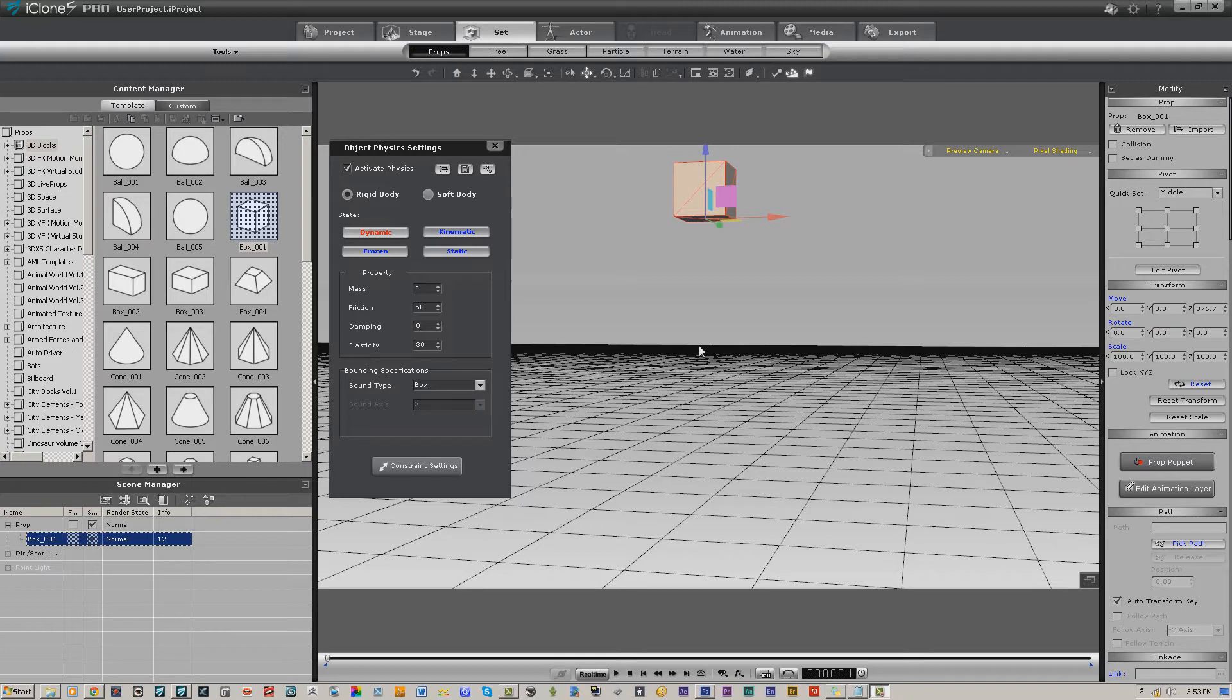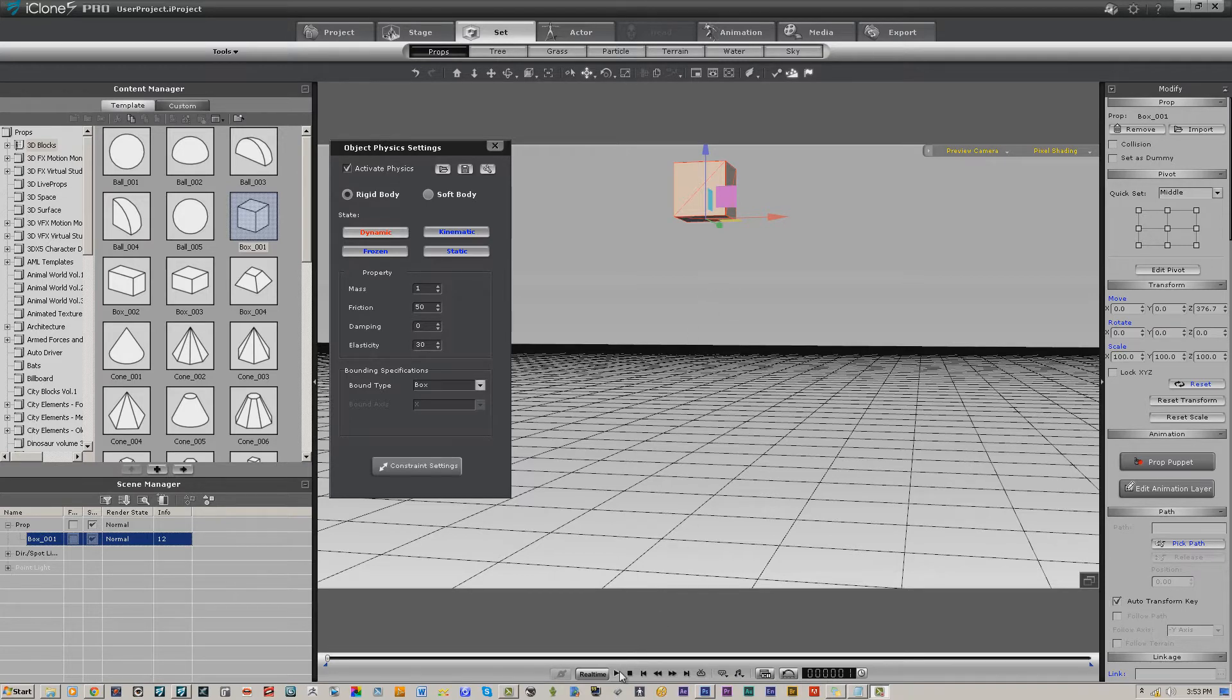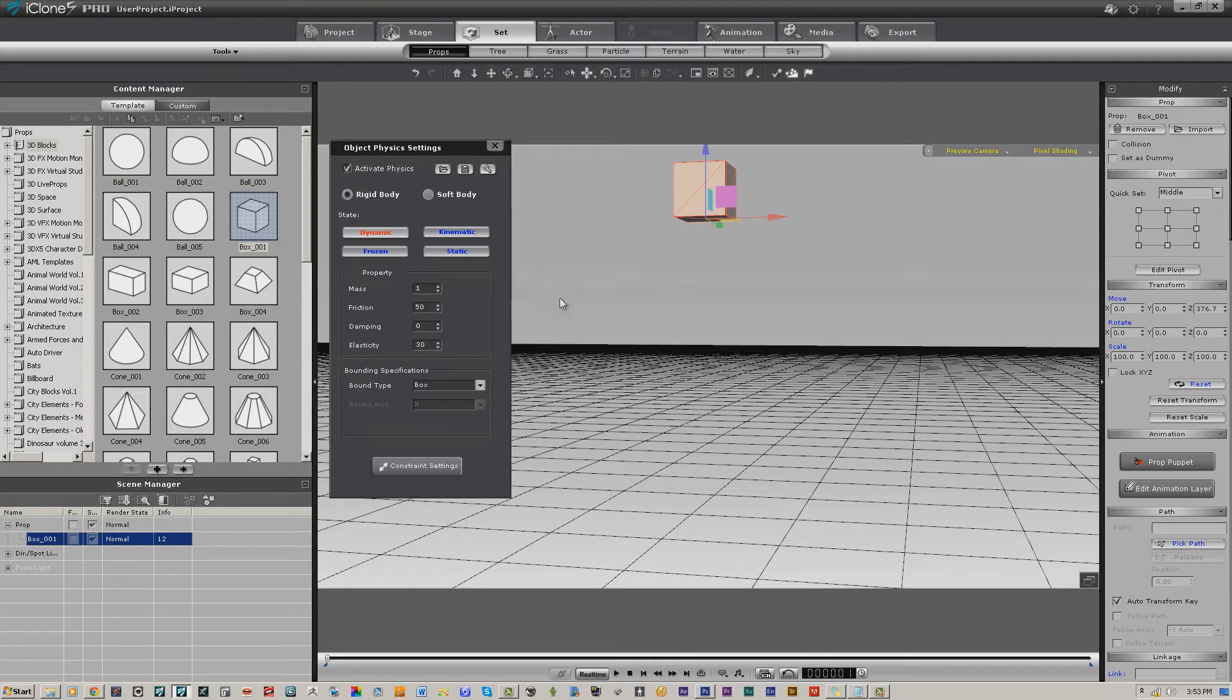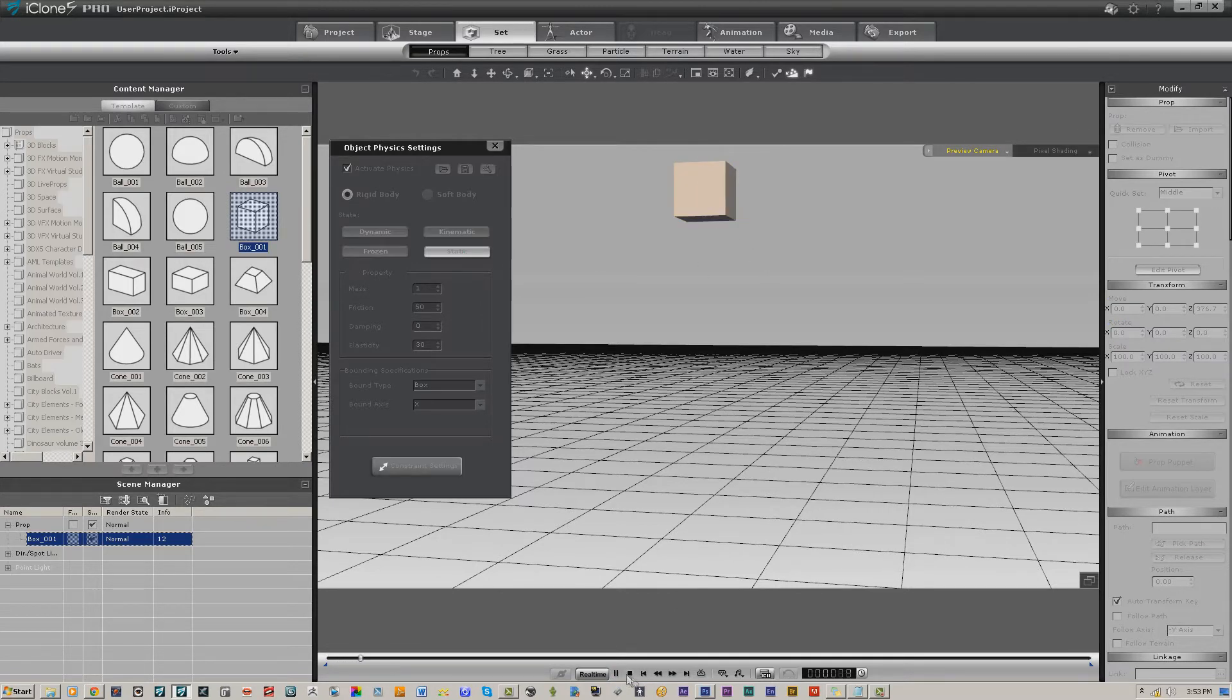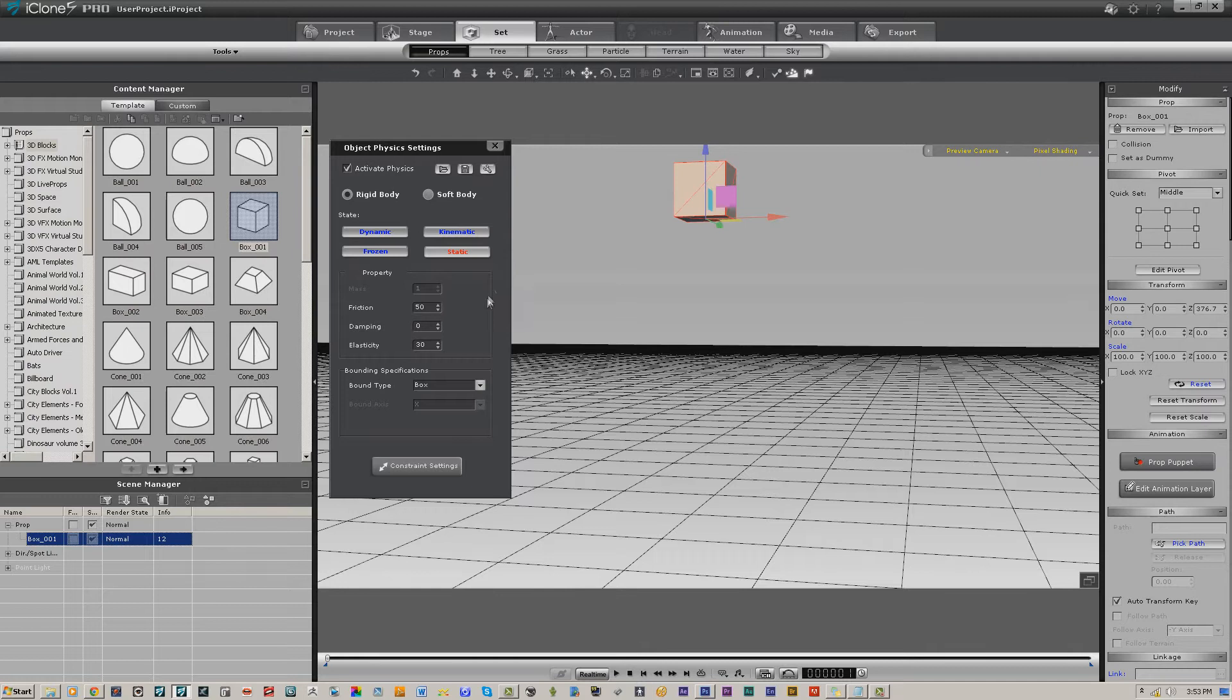As soon as we activate physics for this block, it will automatically default to dynamic, which means it's going to interact as though the laws of physics applied to it. Instead of just staying in the air, it's going to drop. If we actually did want that to stay in place, we could use static.